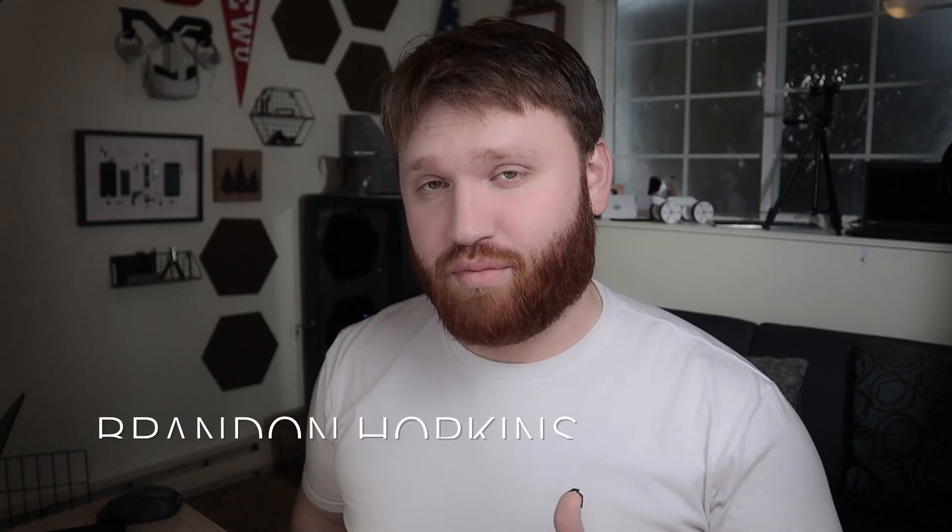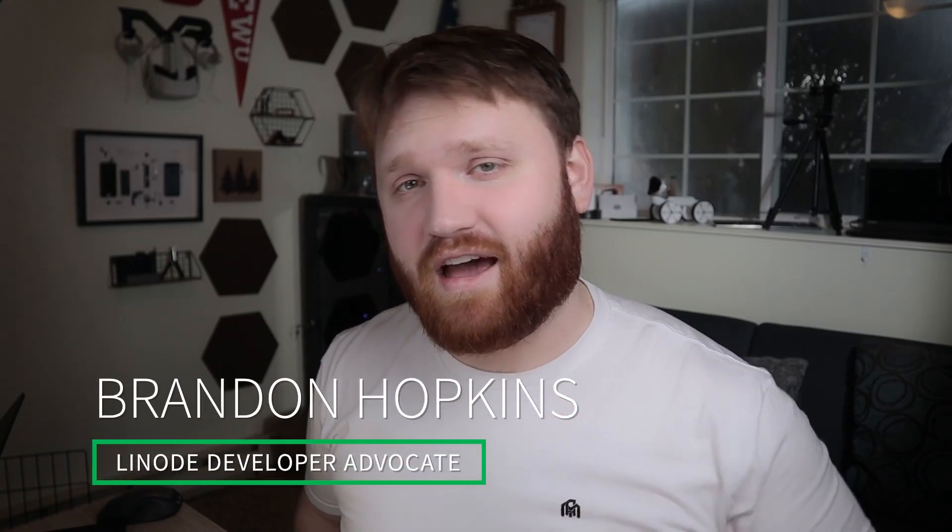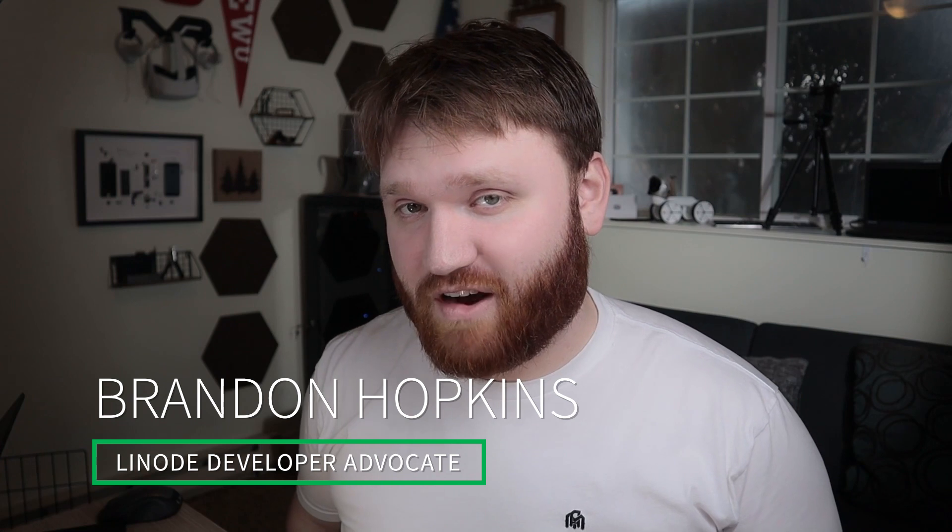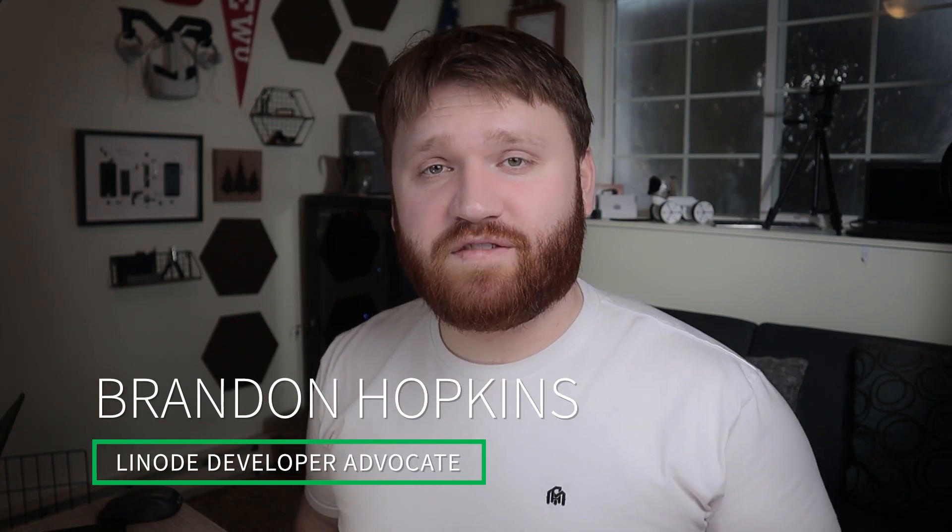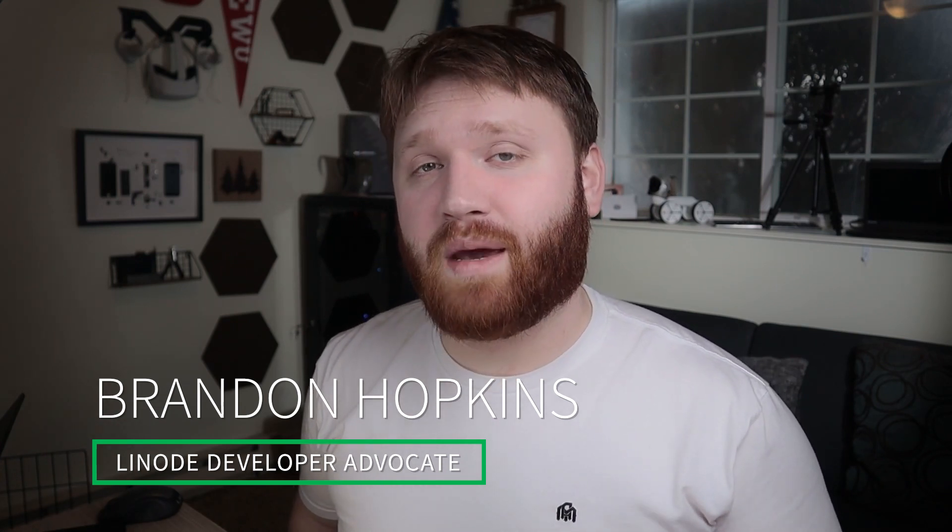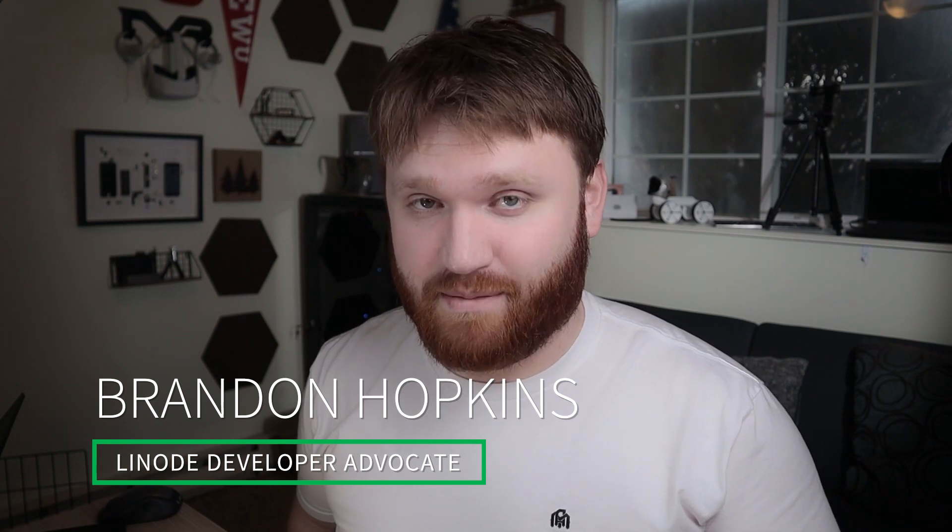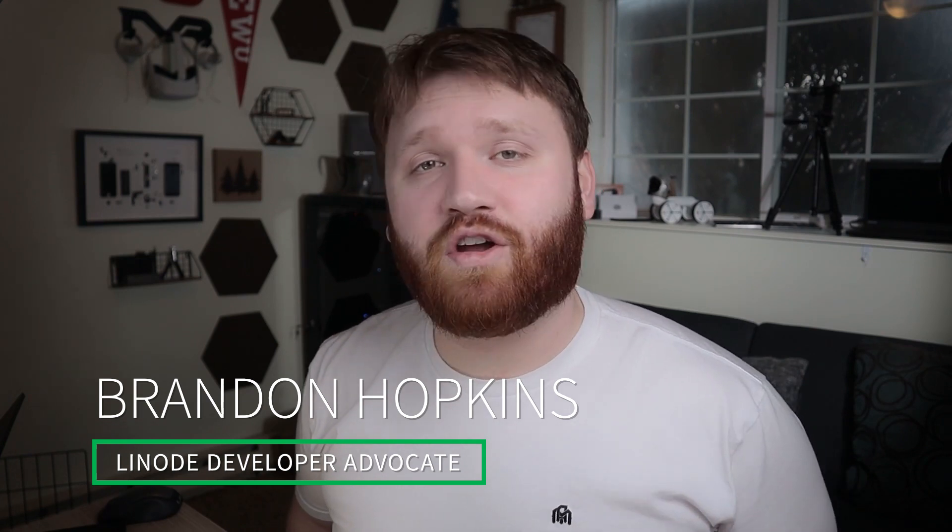Hello everybody, my name is Brandon Hopkins and for today I'm going to be your Linode Developer Advocate. What we're going to be doing in this video is setting up the framework to be able to host our very own Steam game servers and we are going to be using this with a little tool called Steam CMD.